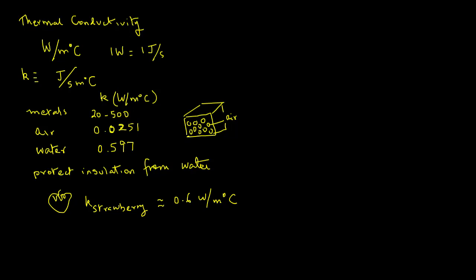So if you gave a rough estimate of 0.6 watts per meter degree C for an initial calculation, you would be pretty close. On the other hand, if you have a freeze-dried strawberry where the berry has hardly any water and the pore spaces are mostly filled with air, then the thermal conductivity will be closer to that of air. You can get more accurate values for foods by looking up tables of values for properties in handbooks.